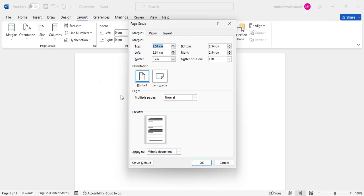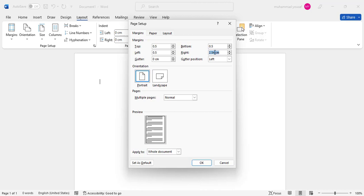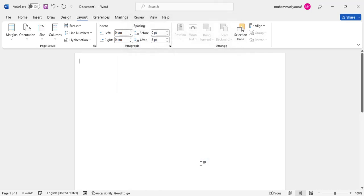In the custom settings, change the top margin to 0.5, then copy this value and paste it on the left, bottom, and right. Press OK. The margin has now decreased and been customized.